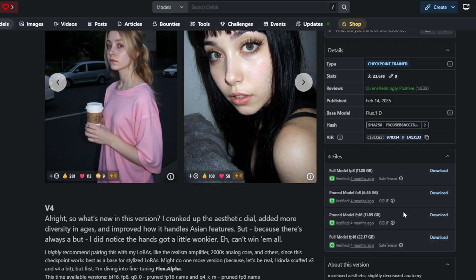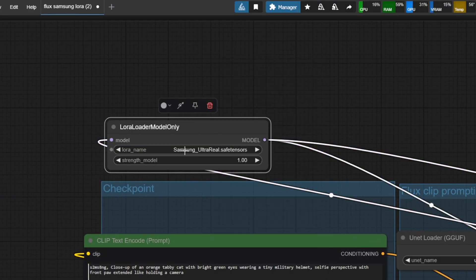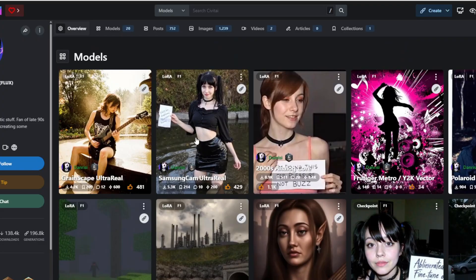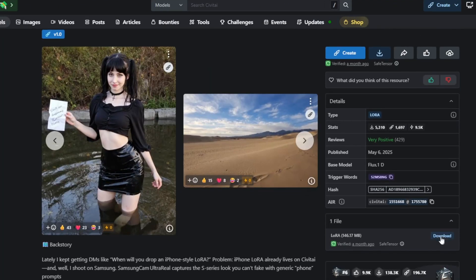If your local VRAM is limited, you can instead download the FP8 or FP8 pruned version which are more lightweight. In the LoRa loader, we're using the Samsung UltraReal LoRa model which you can find on the profile page of Dan Rissi which is the original author.